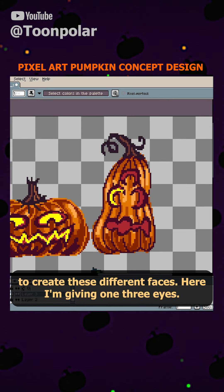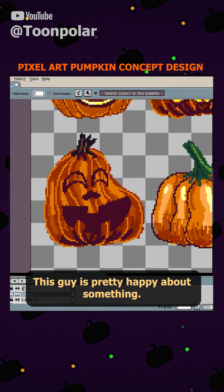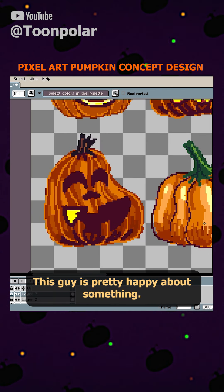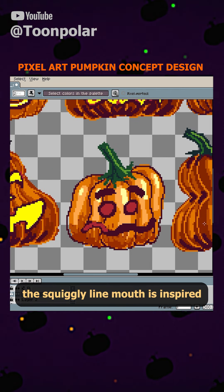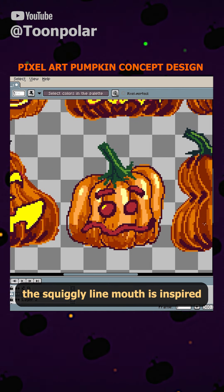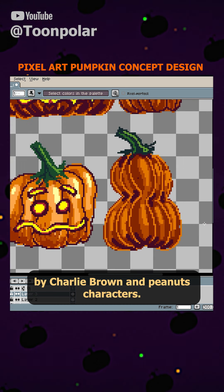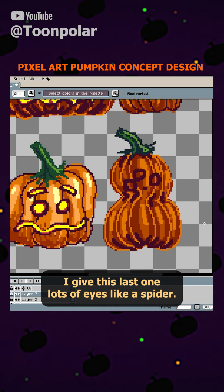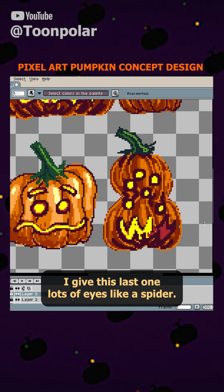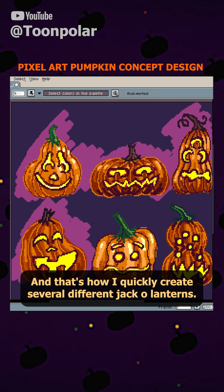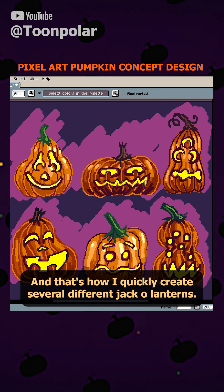Here I'm giving one three eyes. This guy's pretty happy about something. This squiggly line mouth is inspired by Charlie Brown and Peanuts characters. I give this last one lots of eyes like a spider, and that's how I quickly create several different jack-o-lanterns.